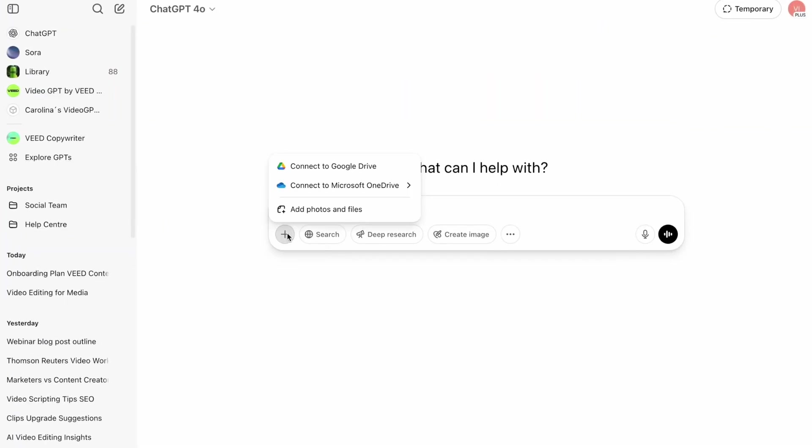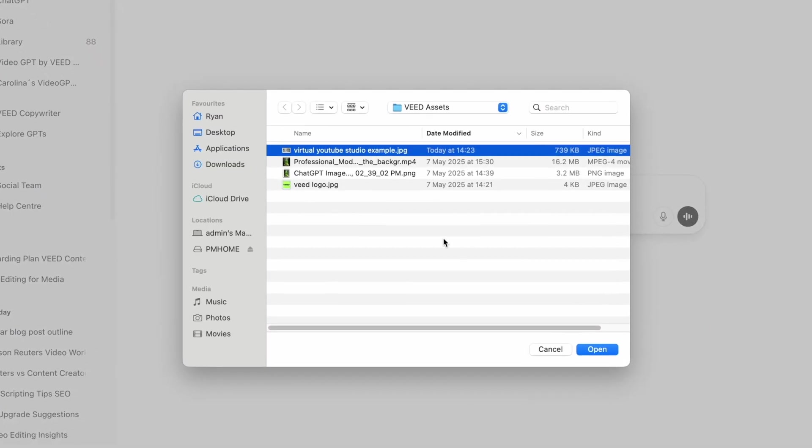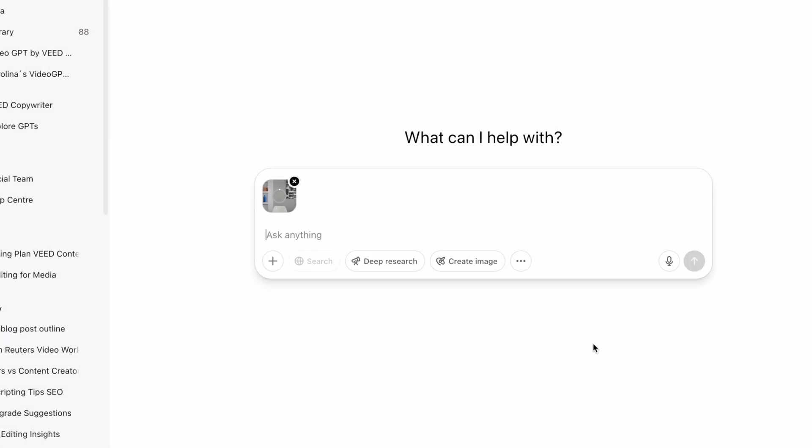This backdrop behind me is completely fake and actually looks like this. So if you're looking to upgrade your filming setup or you want to replace it with something completely new, start by recording a video in your regular environment. But before you're finished, take a still image of your backdrop without you sitting in it. Then upload that still image to ChatGPT 4.0.